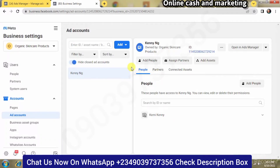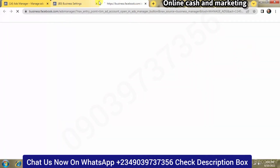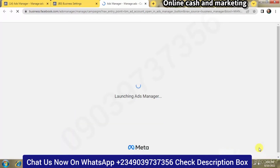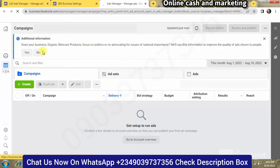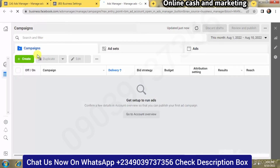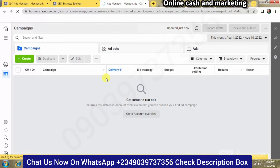This ad account you can use to run ads, just like your normal default Facebook ads account. Let's move into the Ads Manager and open the new dashboard. You're going to see KenNG, then click on Open Ads Manager. It's loading — and this is our new ads account. We can begin to do anything we want in this ad account.